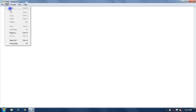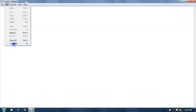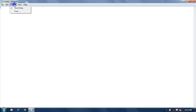The Edit option contains different editing options like Undo, Cut, Copy, Paste, Delete, Find, Find Next, Replace, Go To, Select All, Time and Date. The Format option is used for formatting of your document or text.